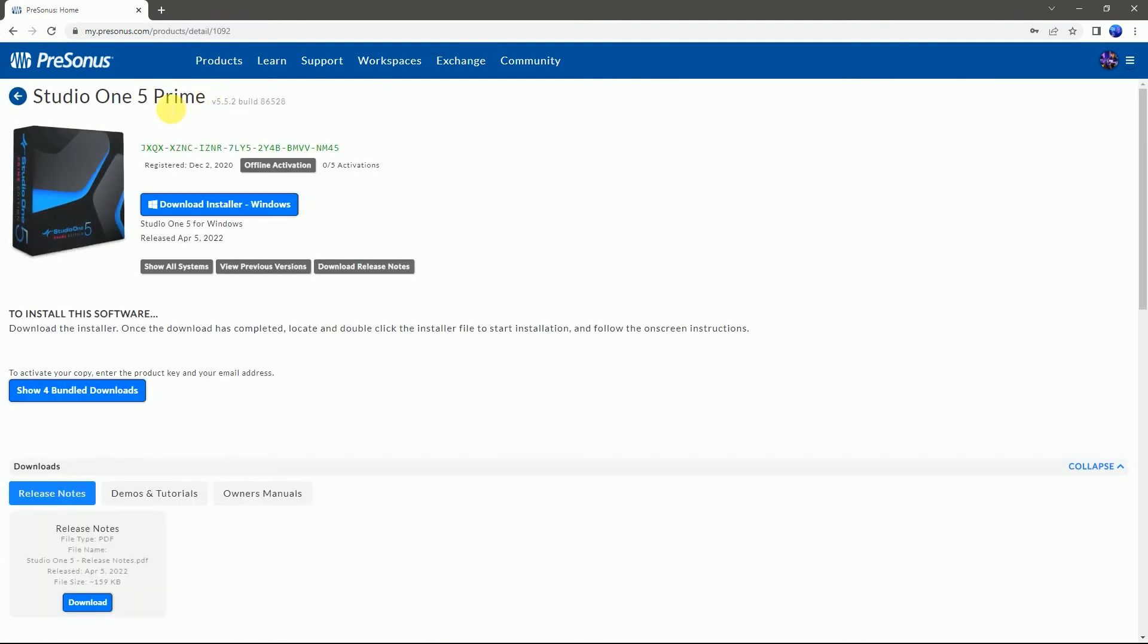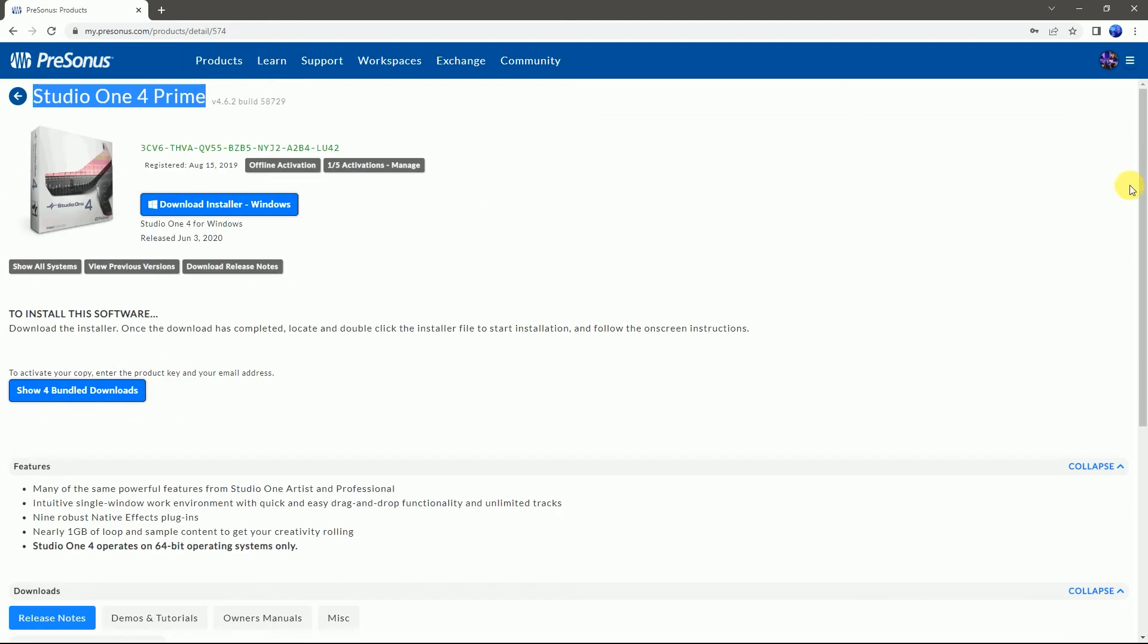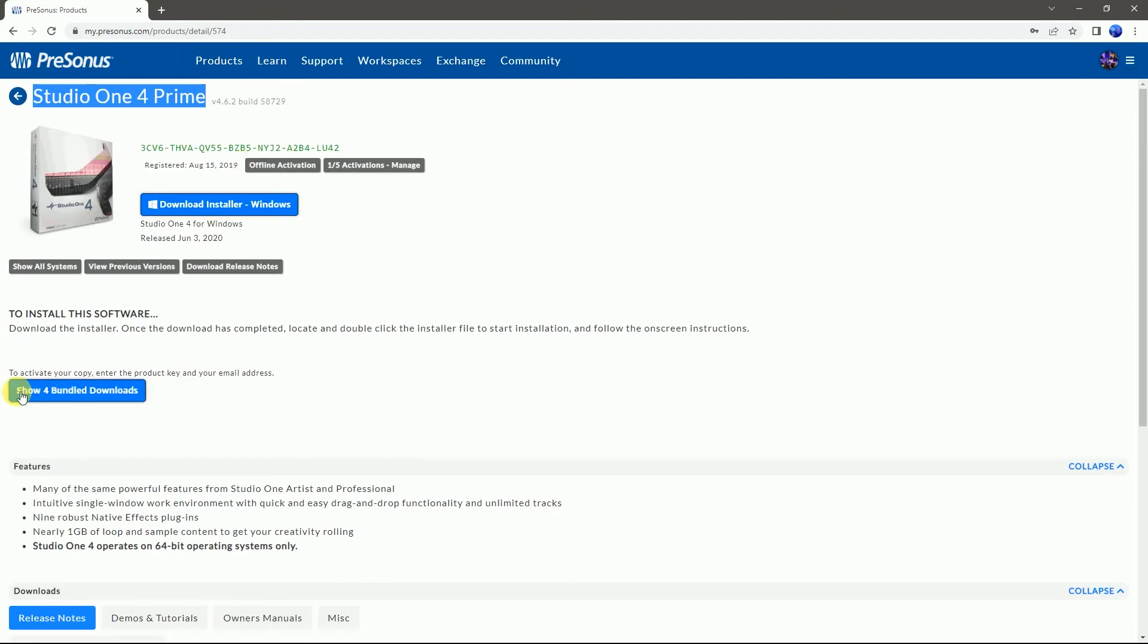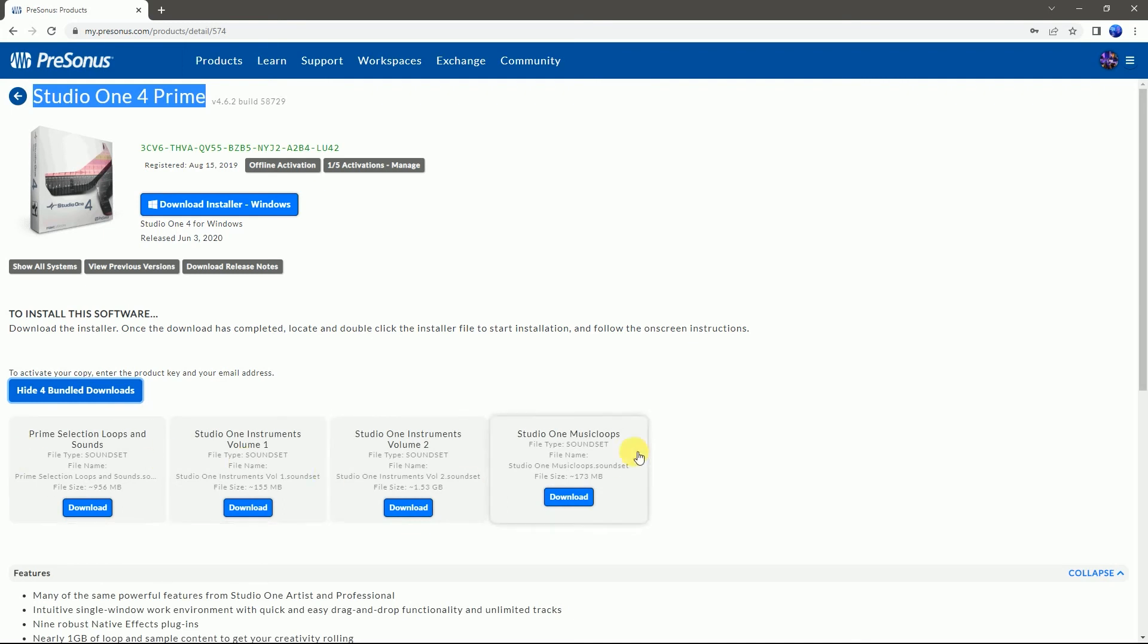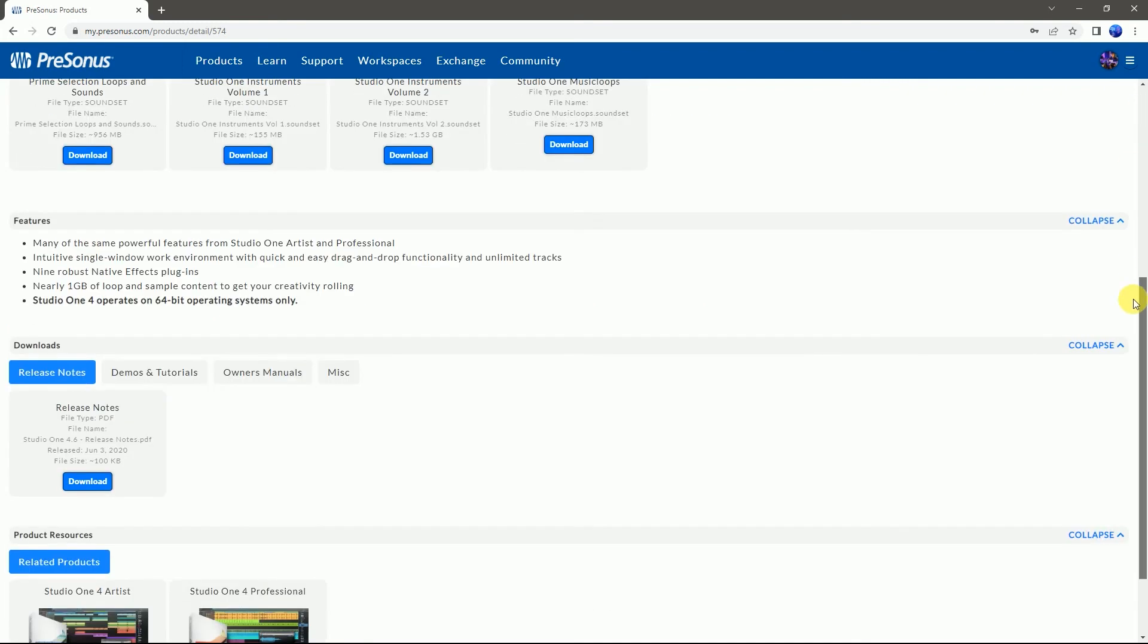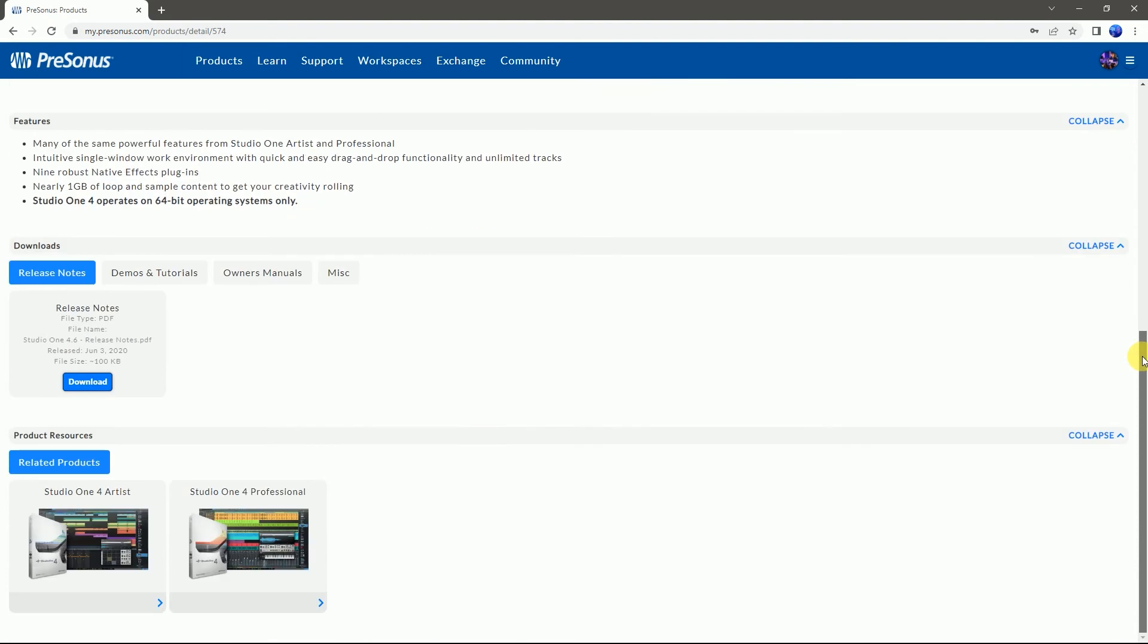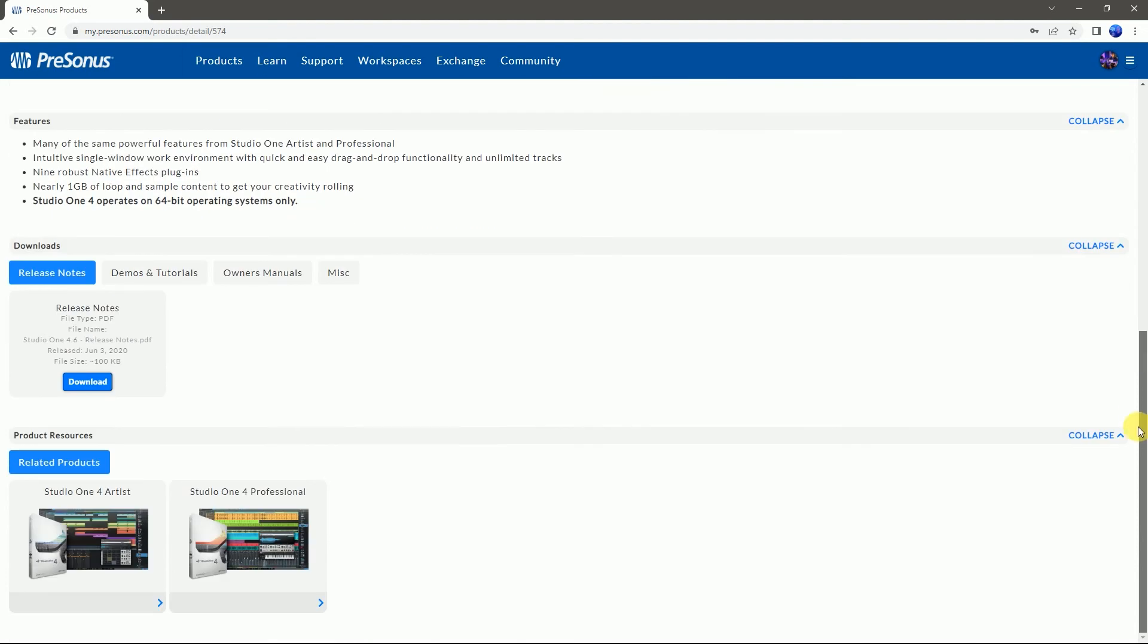This is absolutely free. Studio One can be used for songwriting and voiceover recording for YouTube. PreSonus includes numerous plugins and VST instruments with this software.